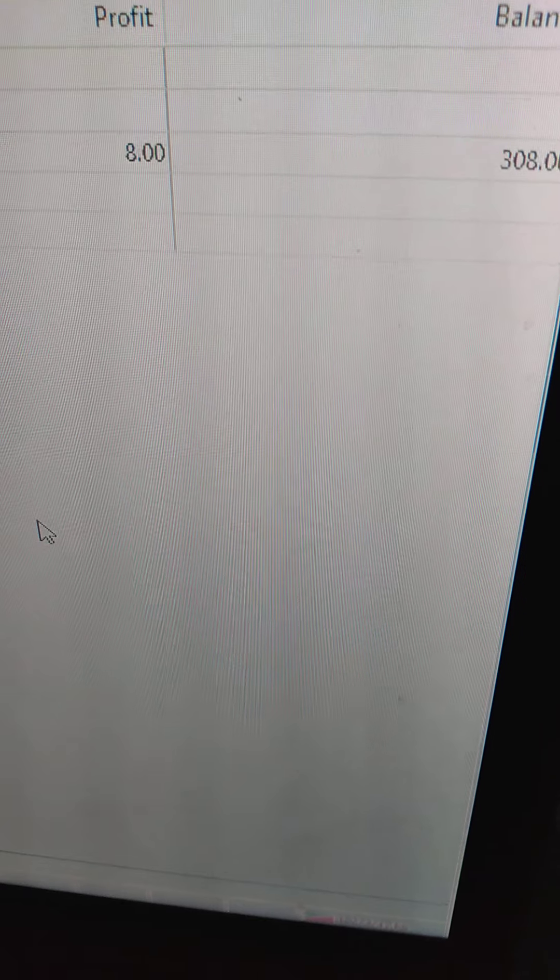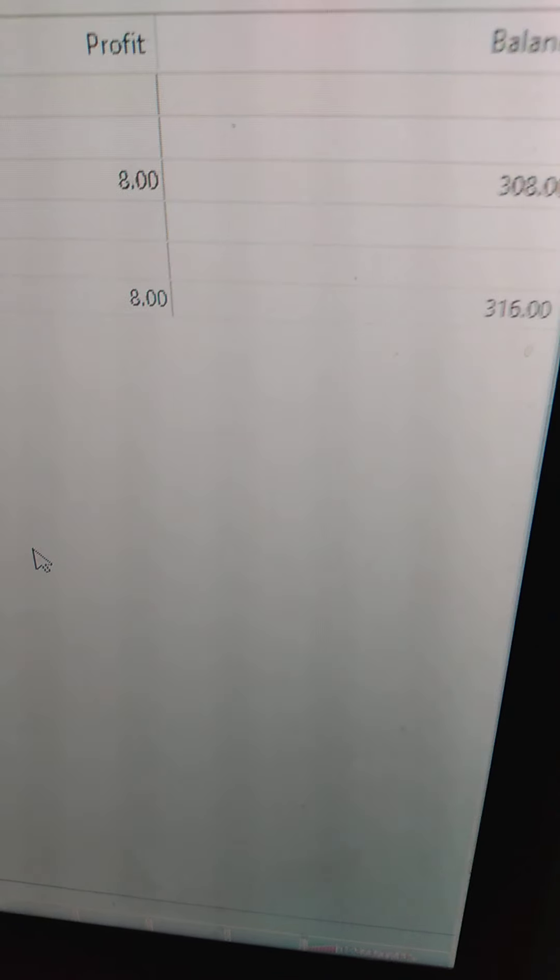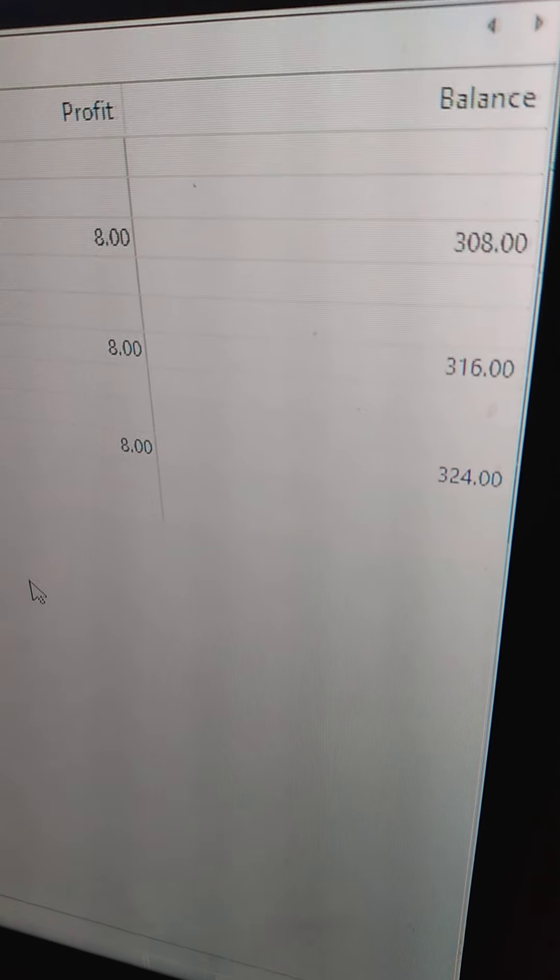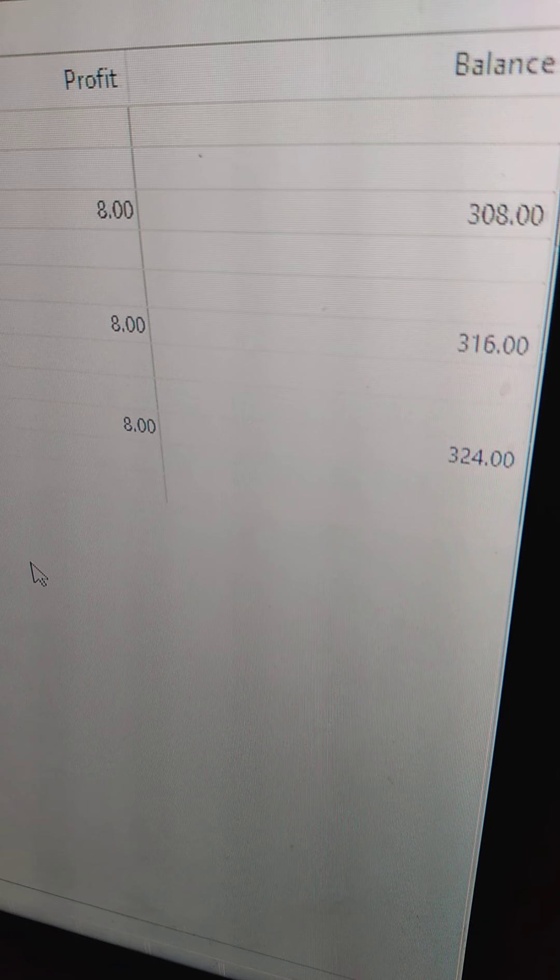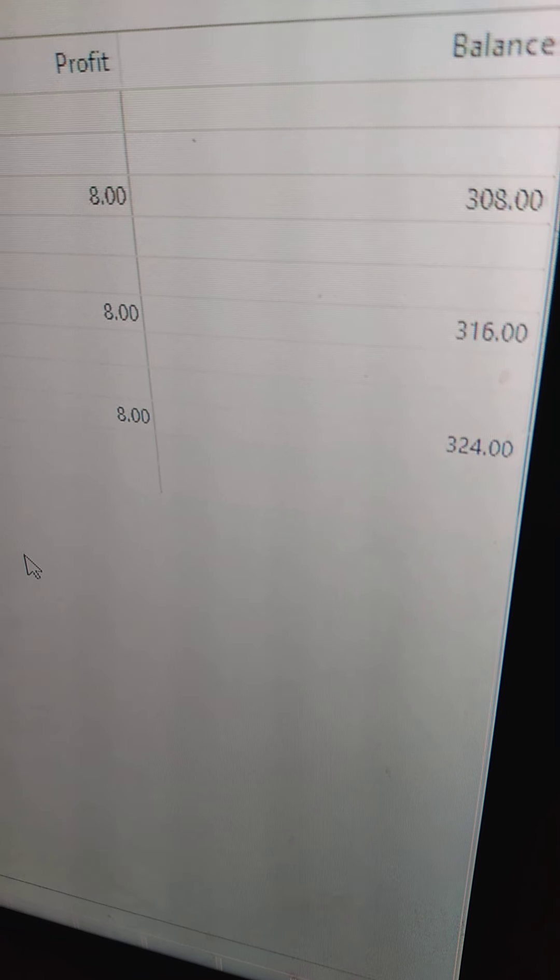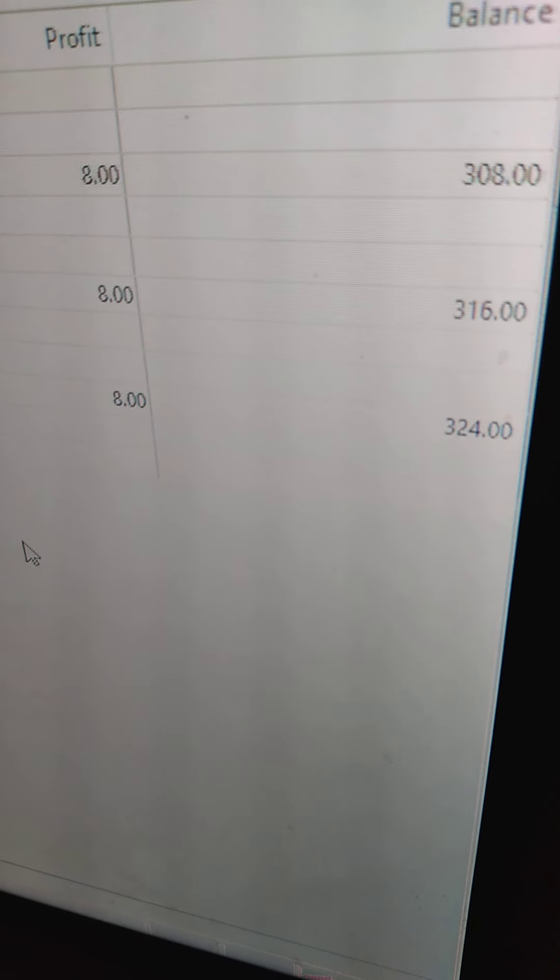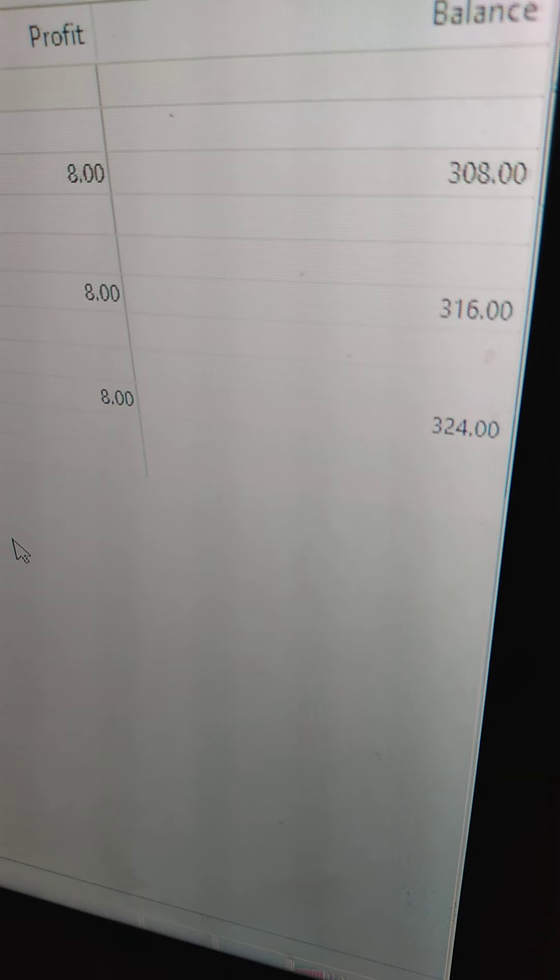Alright, starting now. This is the robot dropping in trades by itself. See that one right there, just dropping three trades. Okay, I'll pause it now because the time is short to catch up on some more trades. Alright, so come back again, give it a couple more runs.